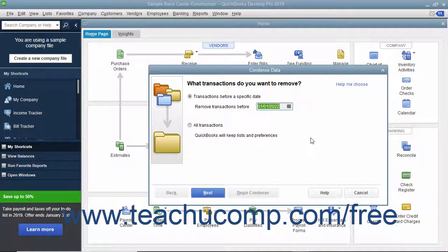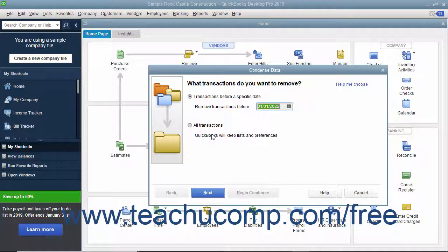Be careful not to select the All Transactions option button in this screen, as doing that removes all transactions from the company file.